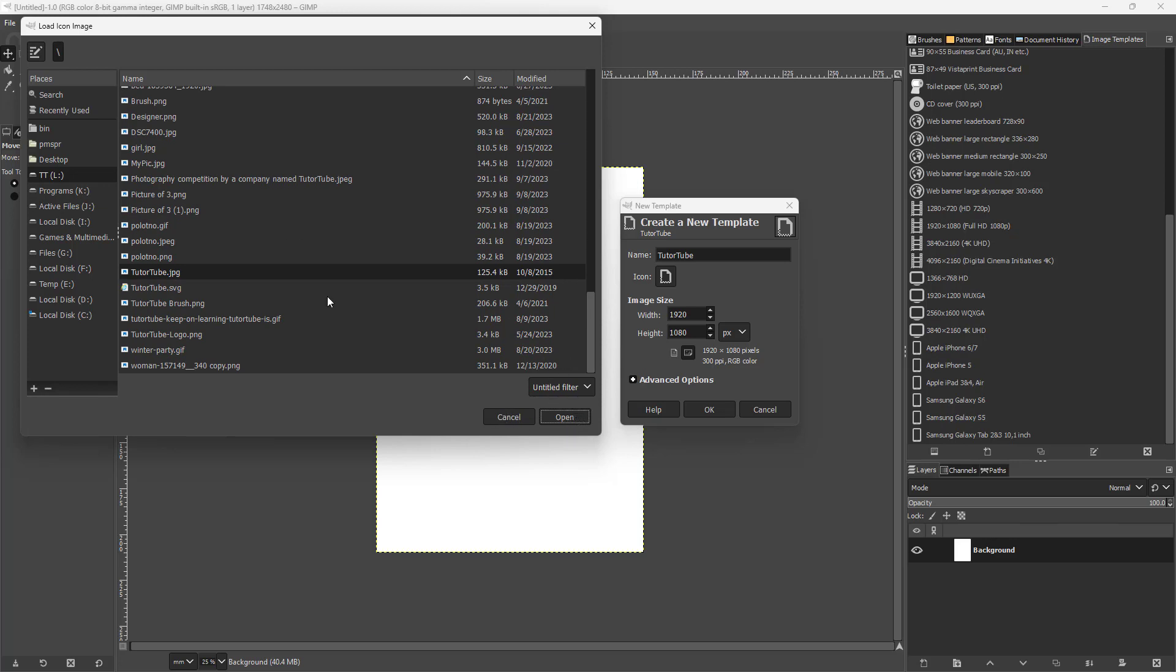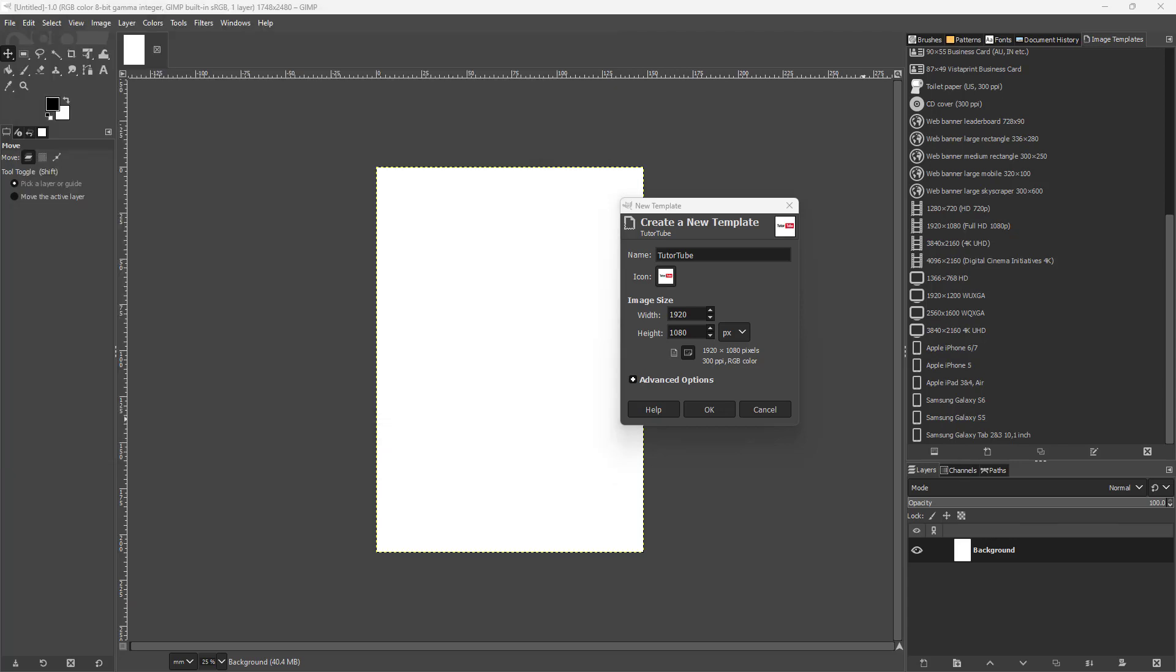I'm going to click on Open, and you can see that it has been loaded. The icon is here. Now you can change the width and height. Let's say this is going to be a 1000 by 1000 pixel document, just like this.